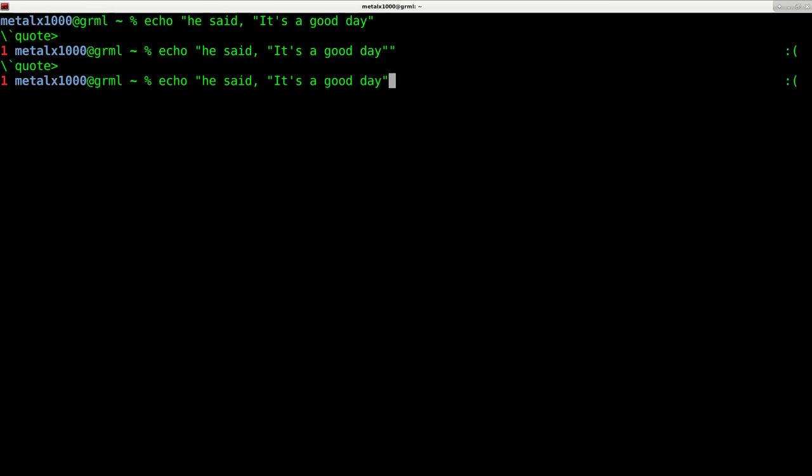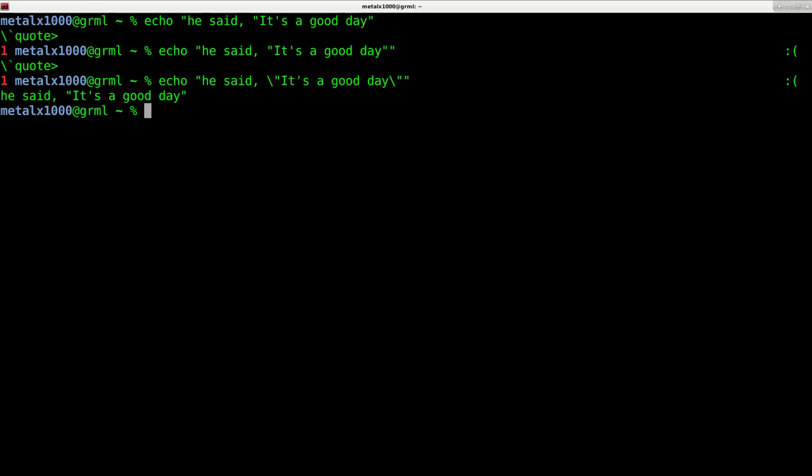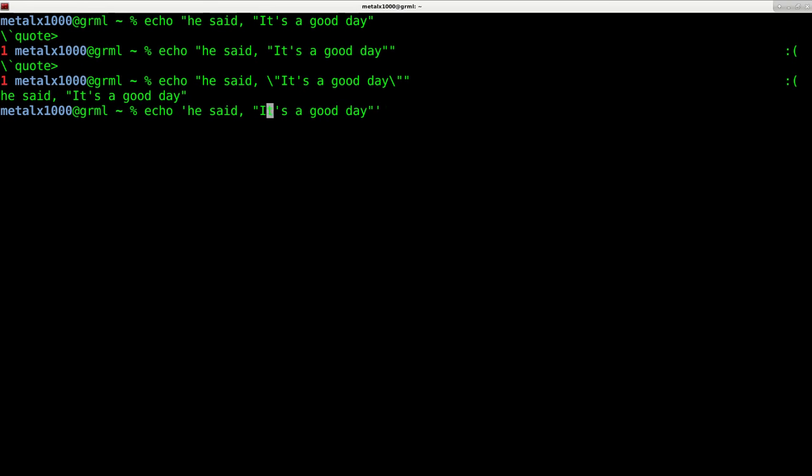So here I can either backslash out those, or if I was to use a single quote on the outside, instead of backslashing that, I would backslash this. And I still did something wrong.